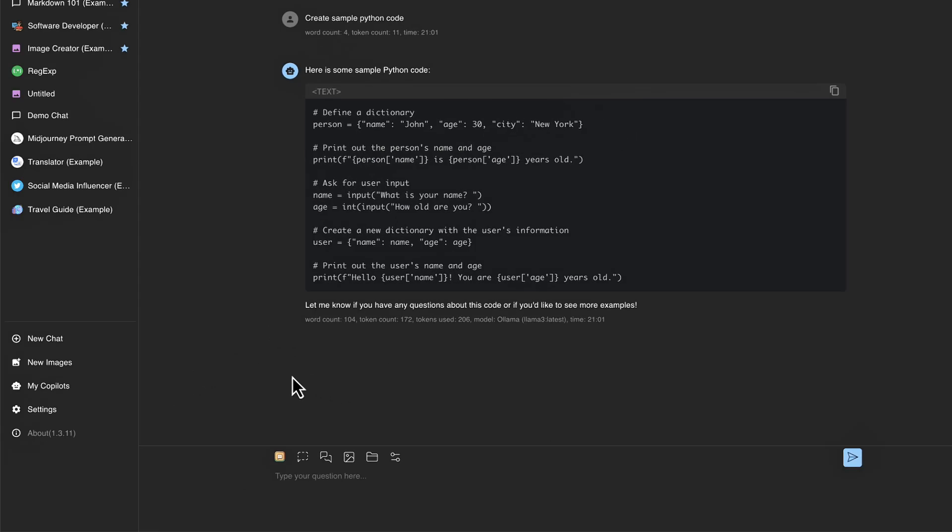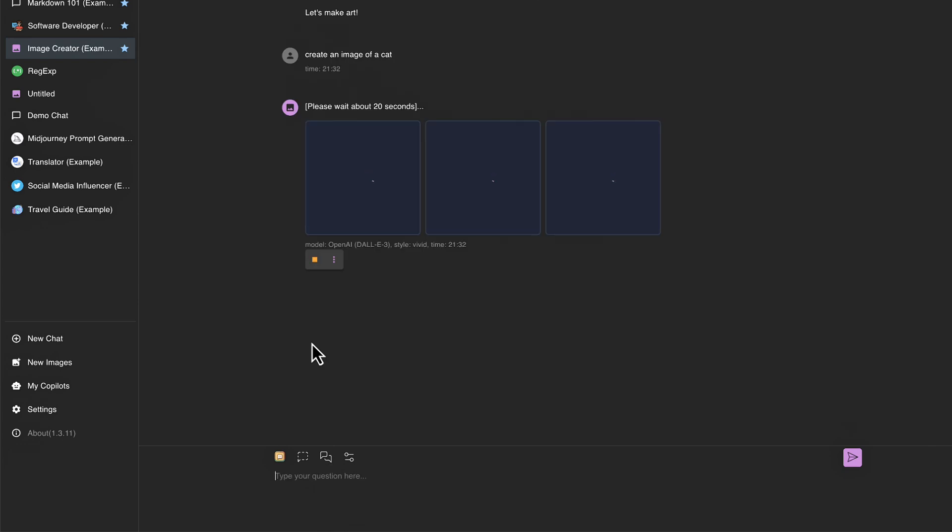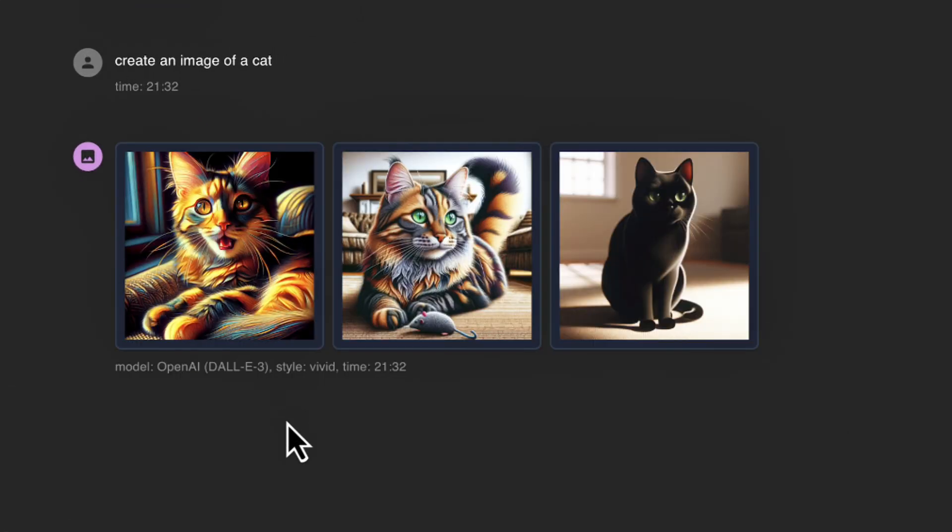All right. So now that I've clicked save, let's go and use the built in prompt that chatbox gives us here to create an image. So I'm going to click this here. And let's say create an image of a cat and see what we get back here. So we can see it's now generating images for us. And now if you notice towards the bottom here, we can see the model that we're using is OpenAI DALL-E 3. And we now have the three images that have been created for us. So that's how you go about creating images with chatbox.